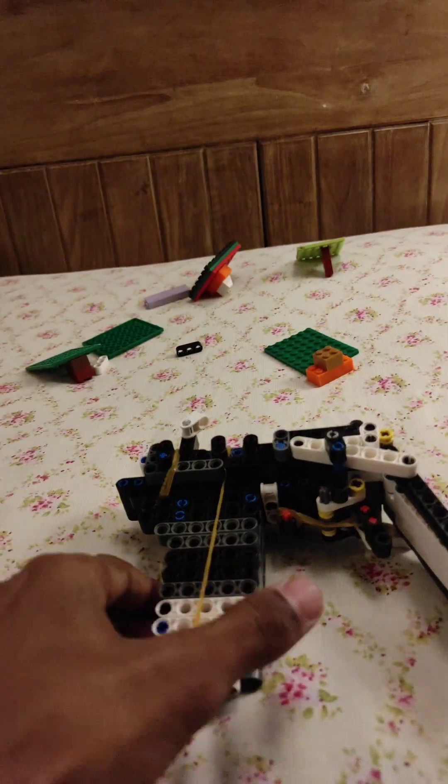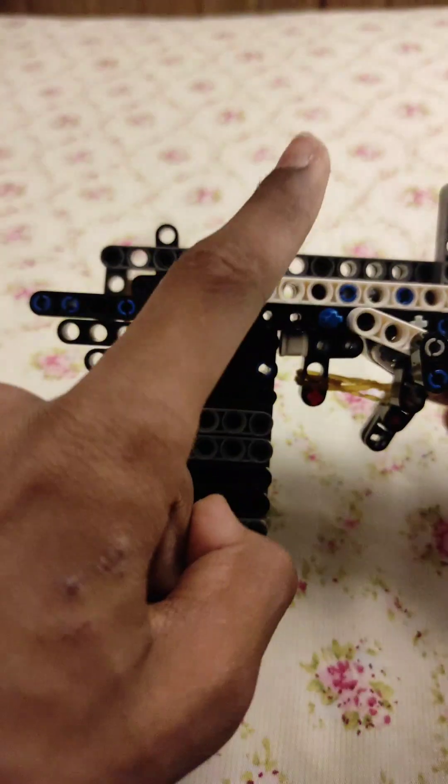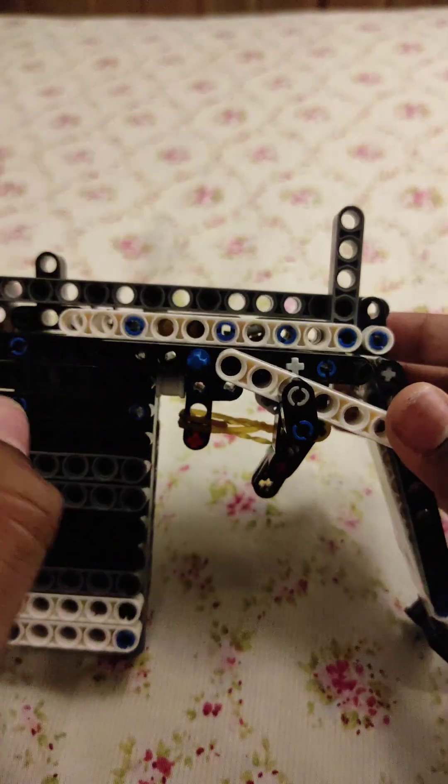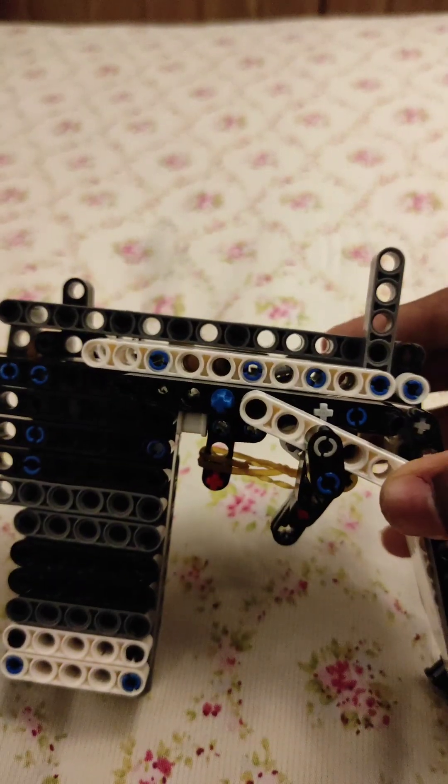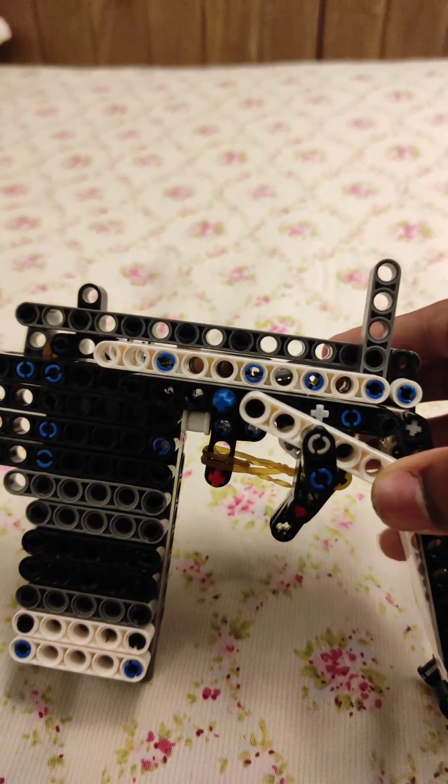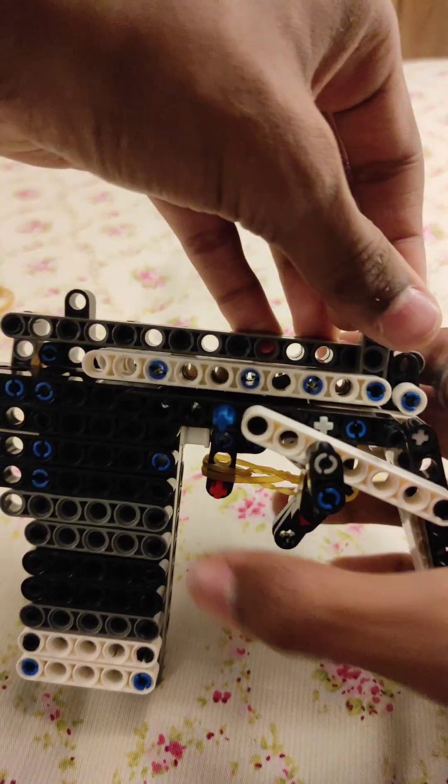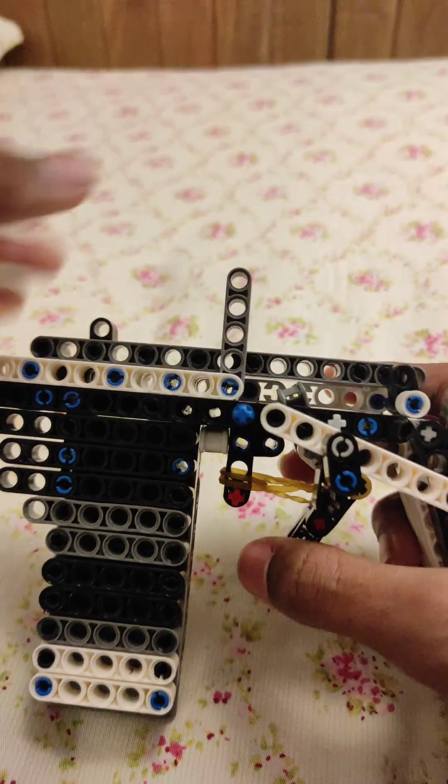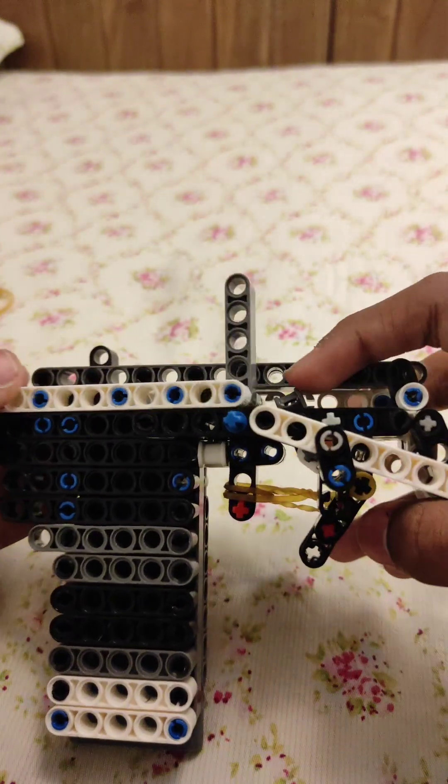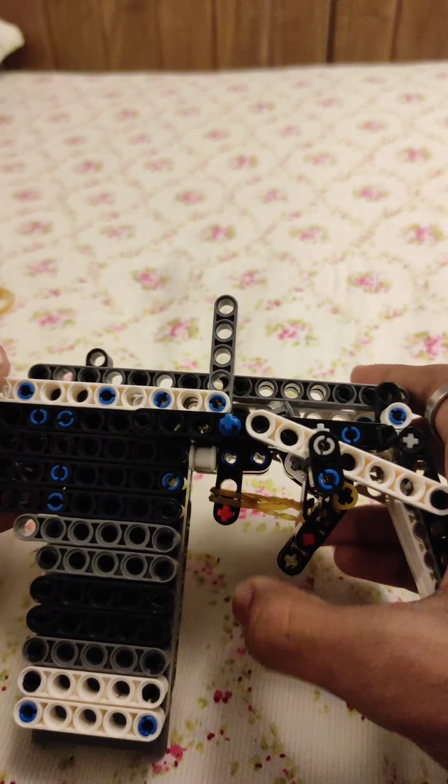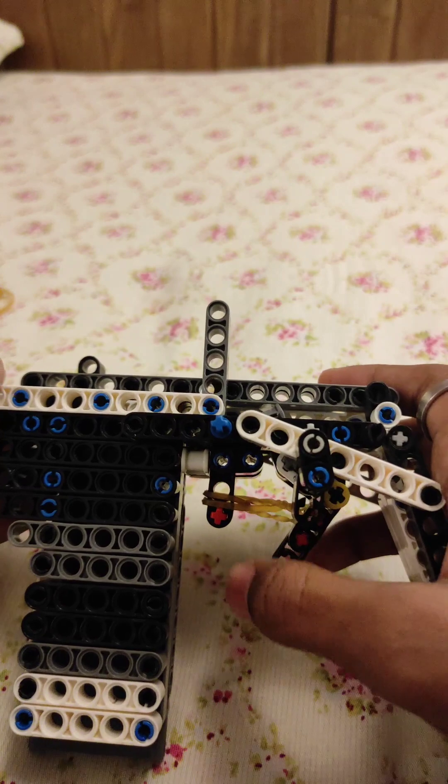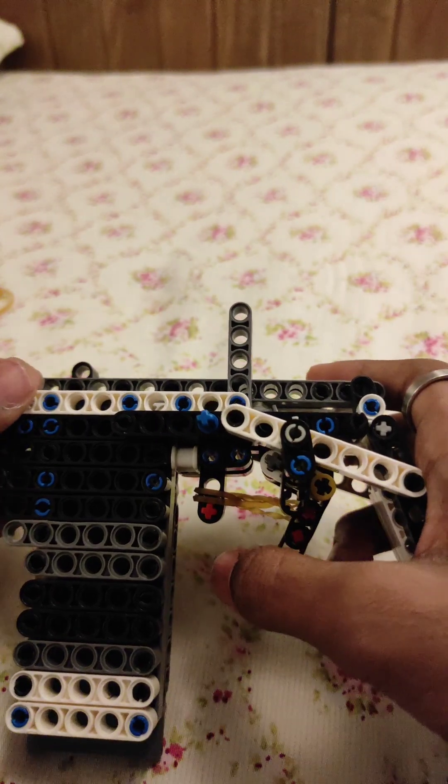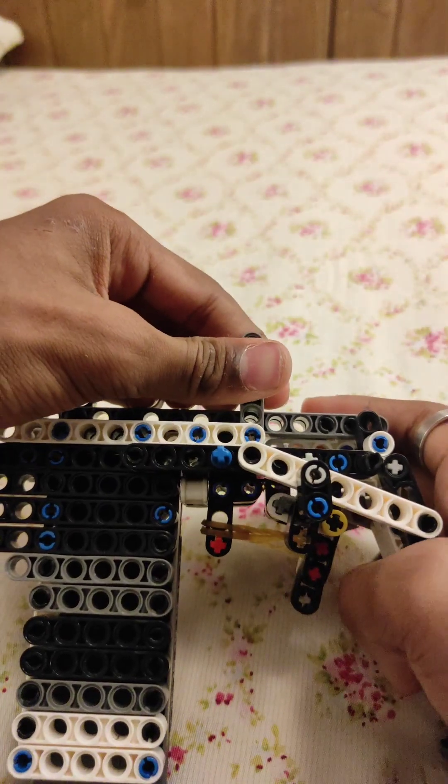Now I'm gonna show you how this actually works. The way it works is that when I pull this back, you see this actually connects to the trigger. So when I pull this back, this goes down.